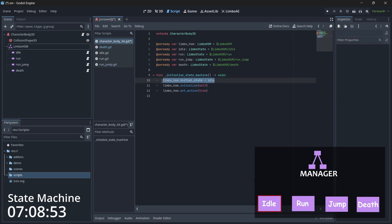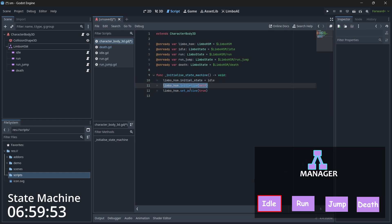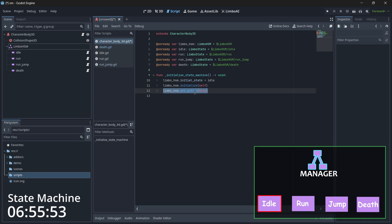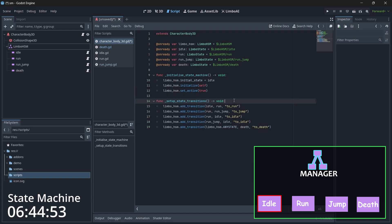Let's add a couple of functions. The first function is initialize_state_machine, in which we set our initial state — because we need one state as our starting point — then we initialize the state machine so it starts working, and we also set it to active. You may have multiple state machines, so we make sure our current one is set to active.